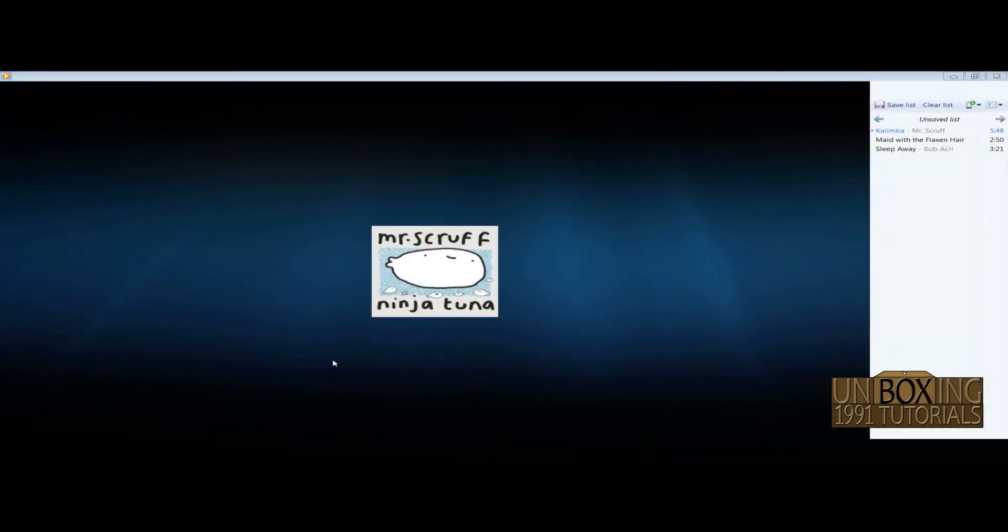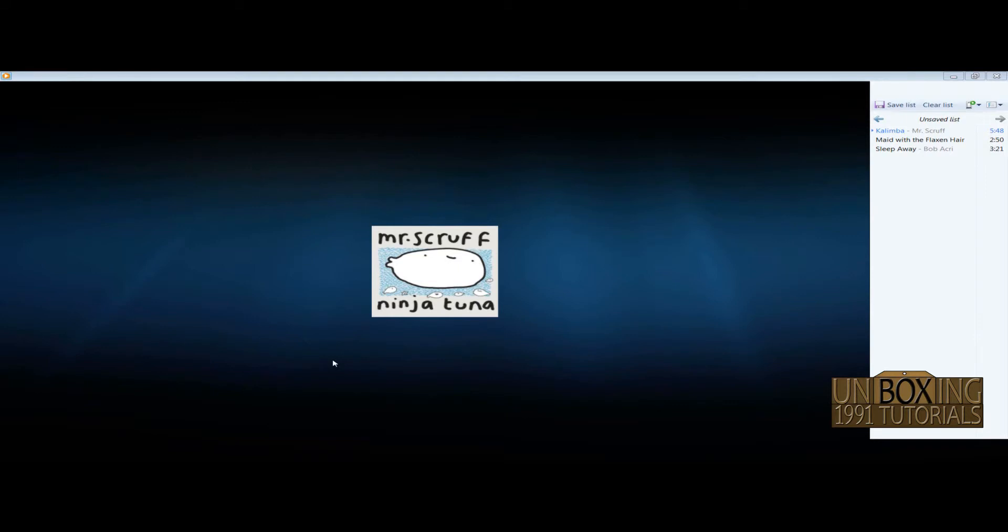If you simply click on Ctrl plus Alt plus Right, you can see in the top right corner that I'm scrolling through the music. If you click on Ctrl plus Alt and left key, you'll go in the opposite direction.